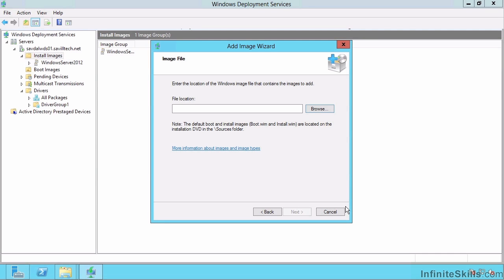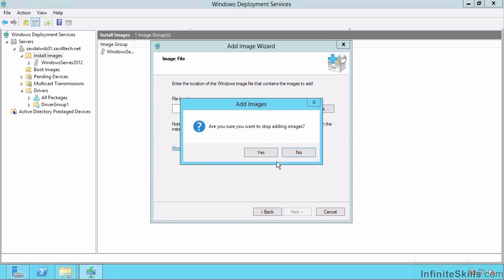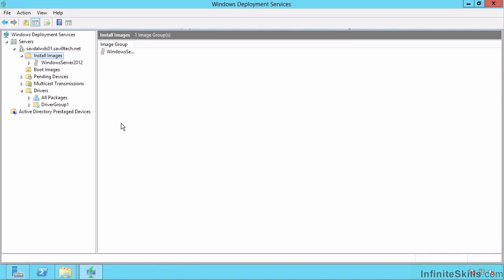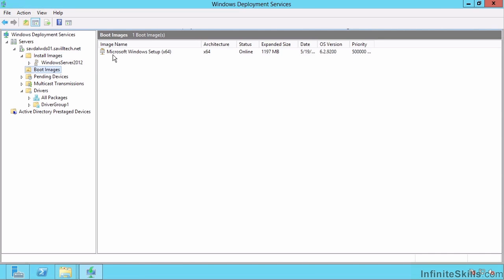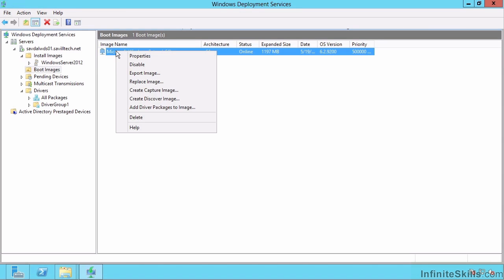Because this is a Windows Server 2008 R2 and above feature, this would not be available for Windows Server 2008 operating systems. I also previously talked about creating that discover image and those capture images if you don't want to actually boot over the network.